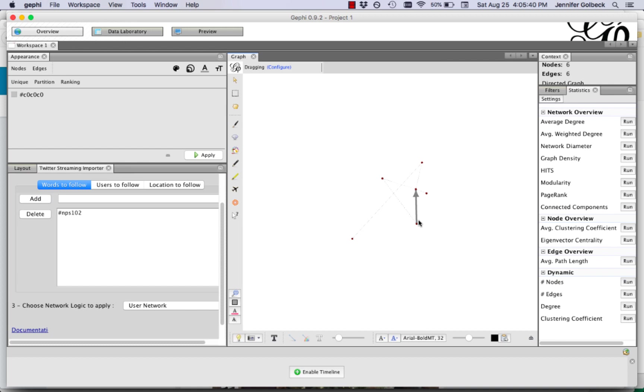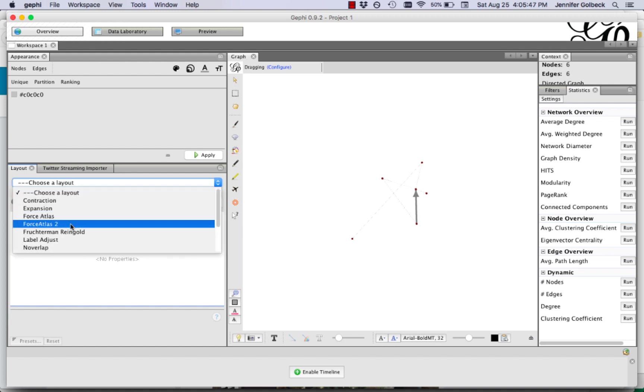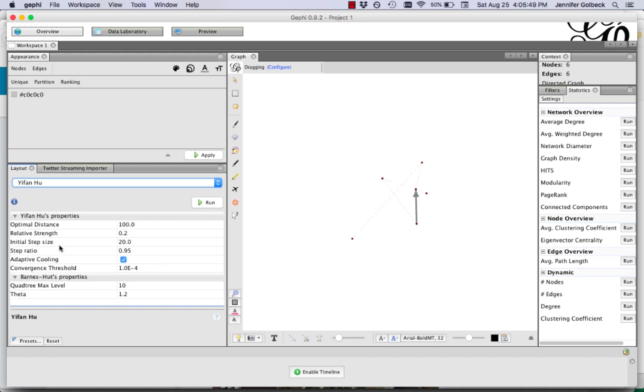So we can actually have a layout running as this is going. So we can click on the layout tab here and you can pick your favorite. I always like Yifan Hu and click run and that's going to now format this a little bit nicer for us.